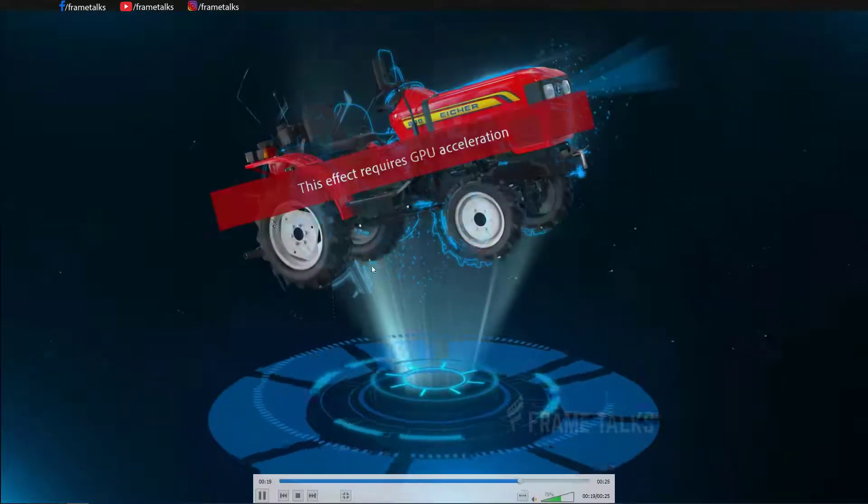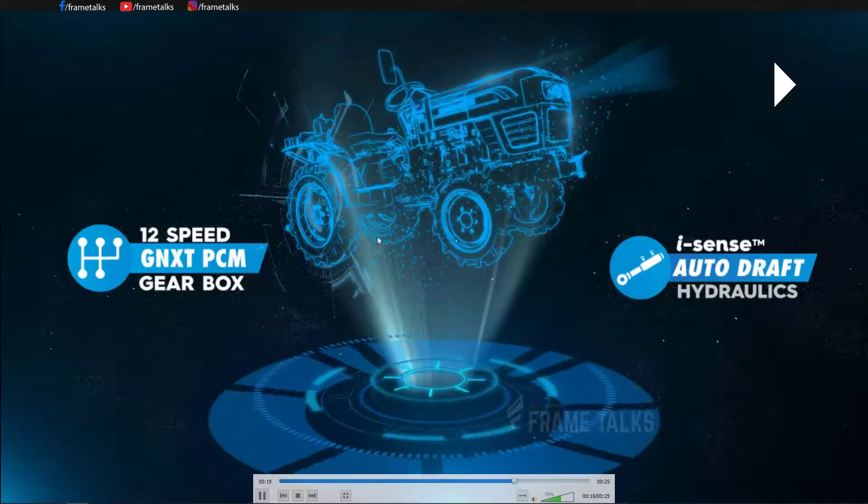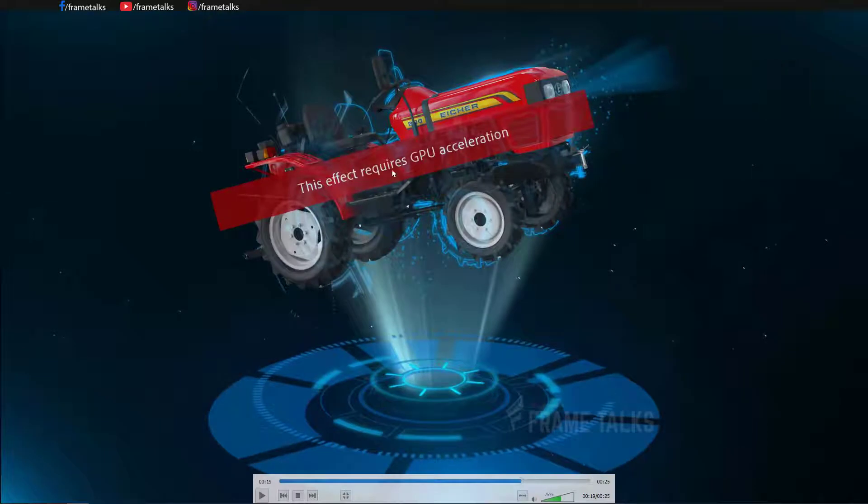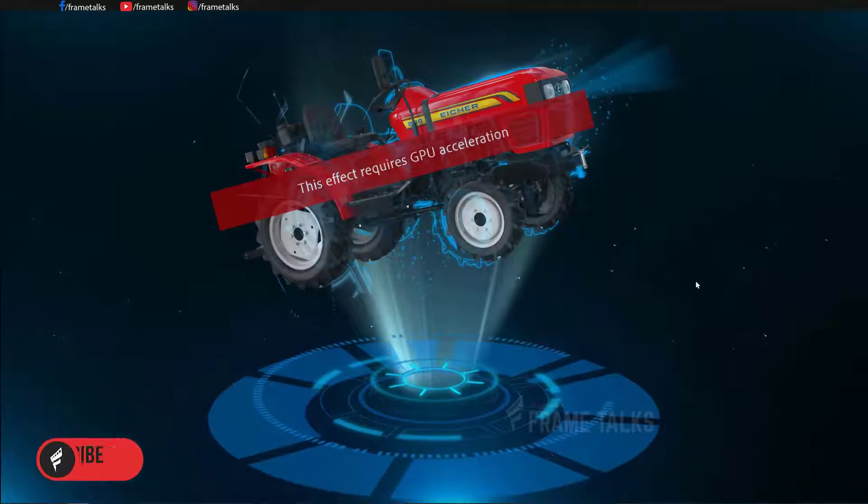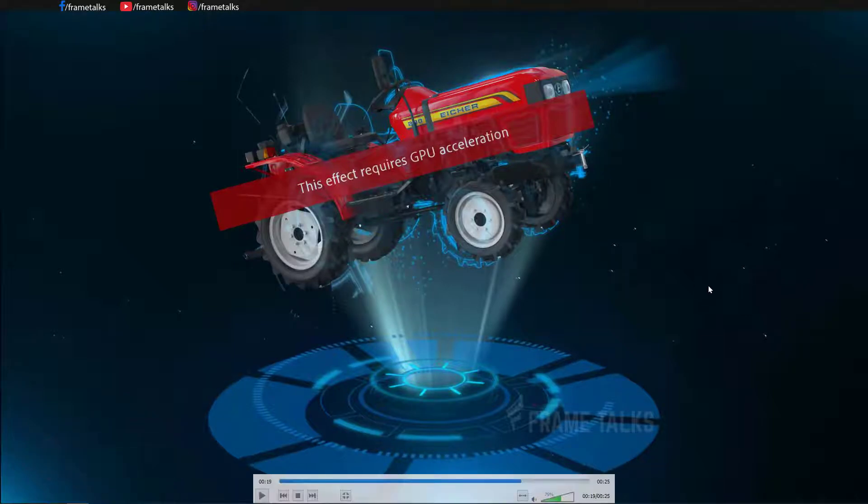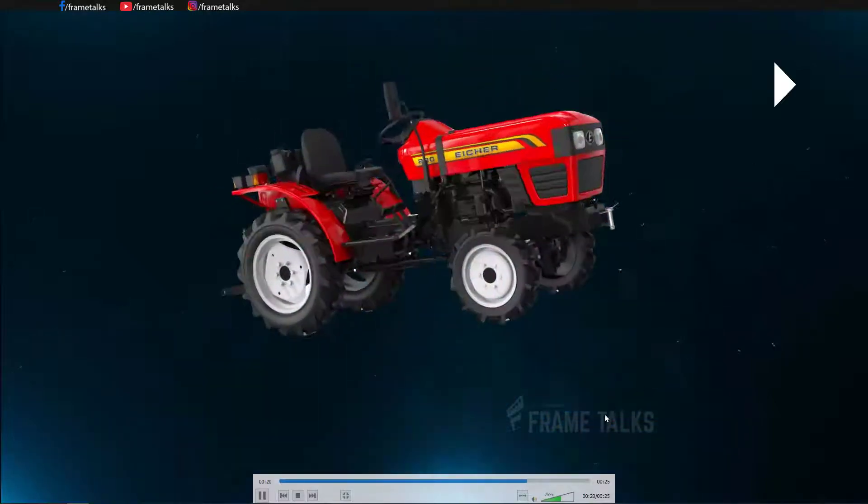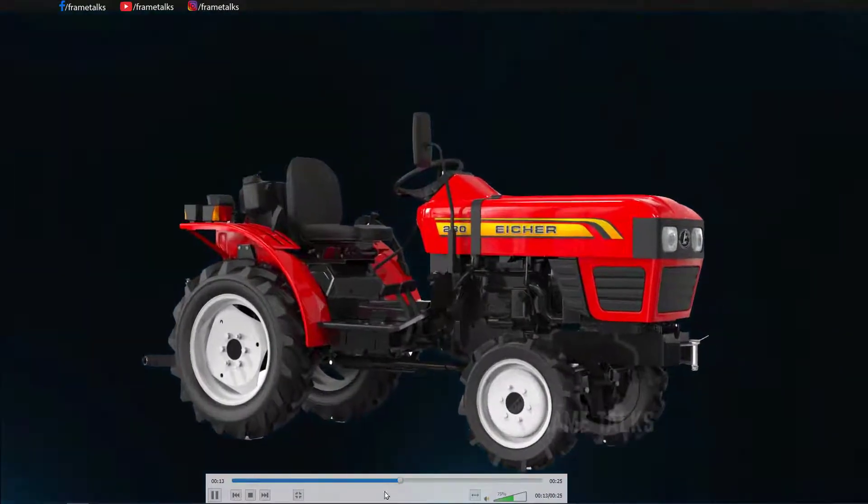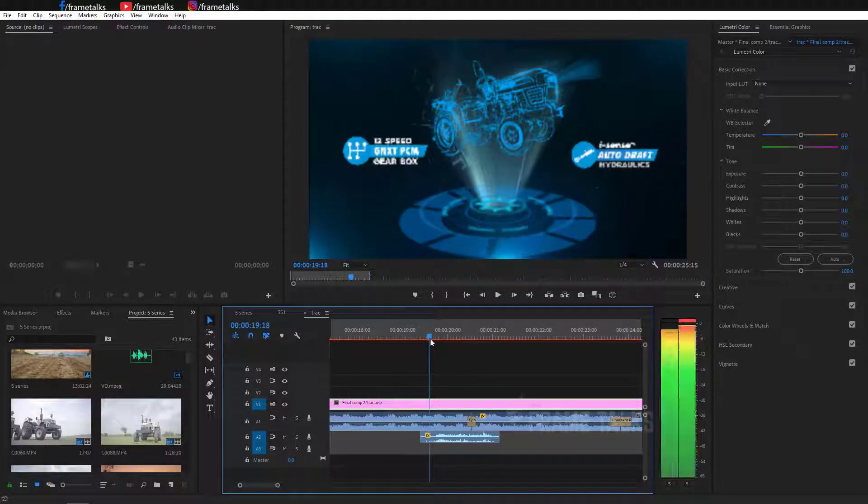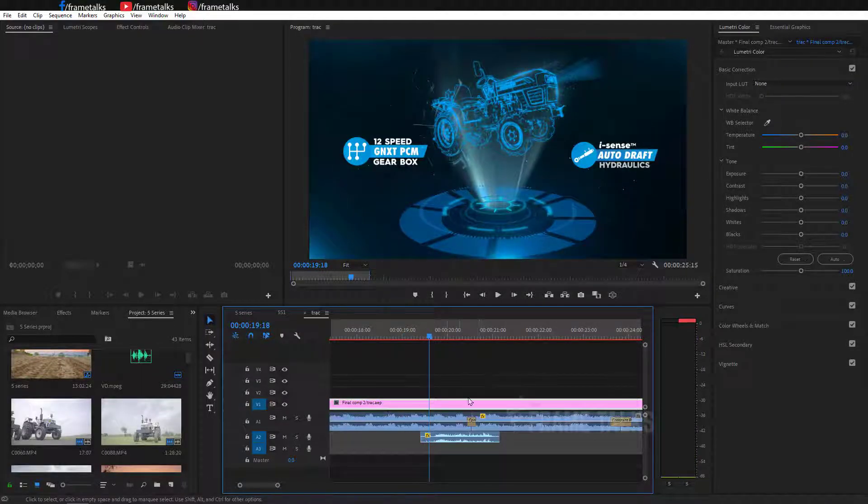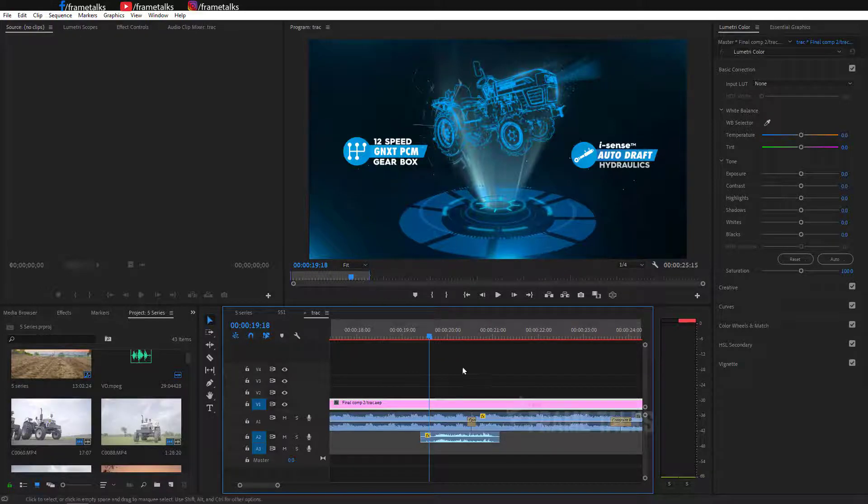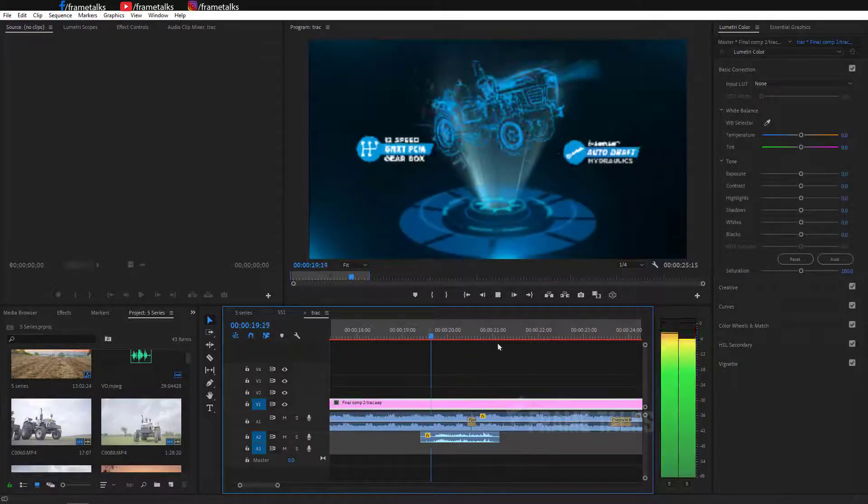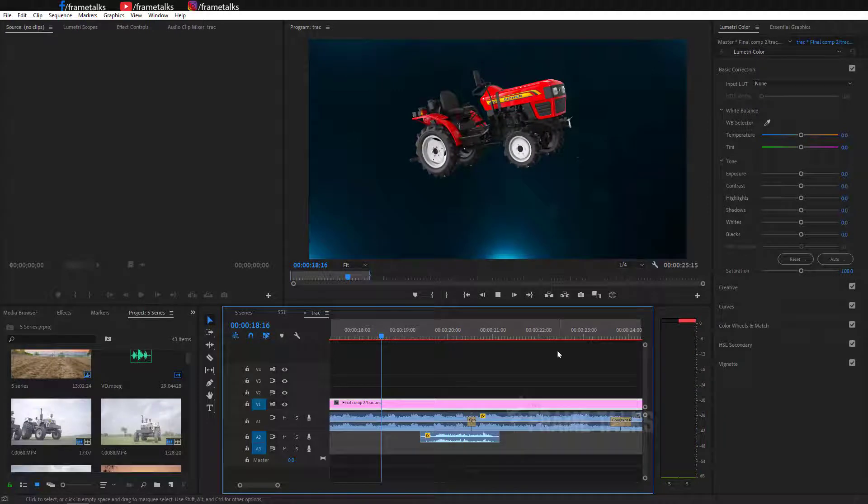Hello guys, welcome to Frame Talks YouTube channel. Today's tutorial is on the 'This effect requires GPU acceleration' error. Many times this type of message appears when you apply any VR kind of effects on your footage or image. So how could you remove this error? Let's get started and resolve this issue.